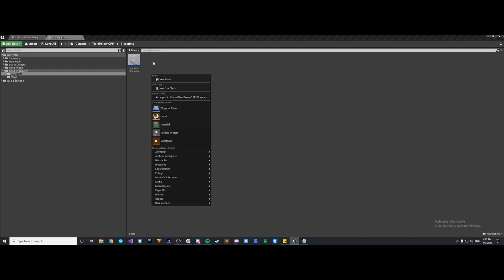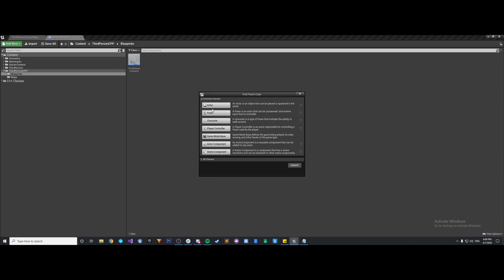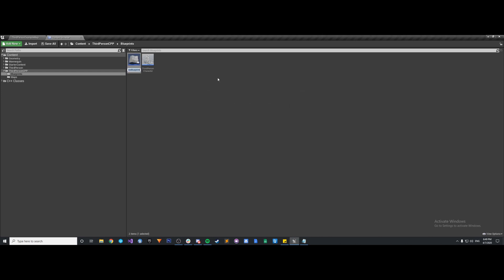So let's create a third person player controller. Right click in the content browser, blueprint class, make a player controller. We'll call this BP third person player controller.